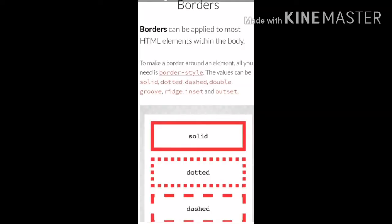First topic is borders. Borders can be applied to most HTML elements within the body. To make a border around an element, all you need is border-style. The values can be solid,